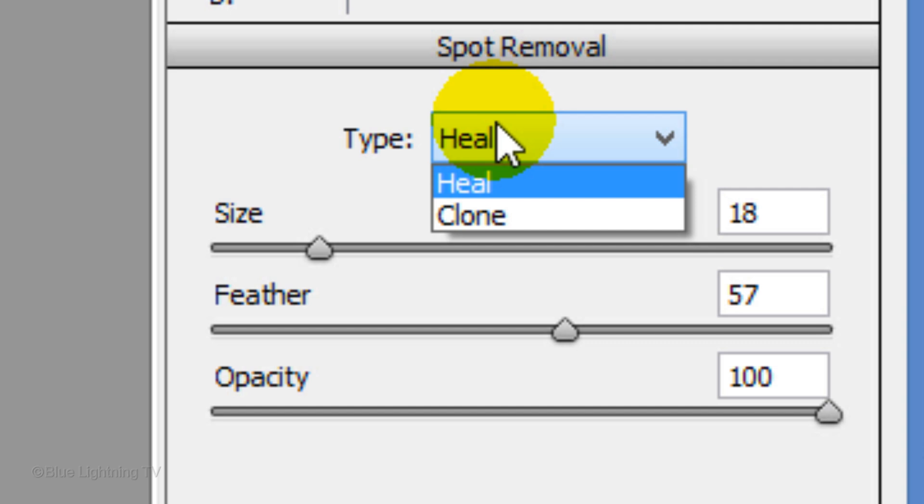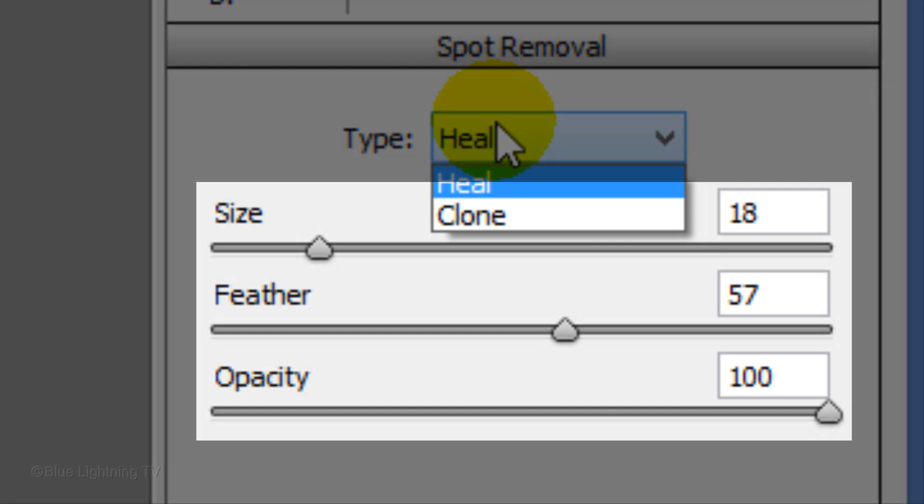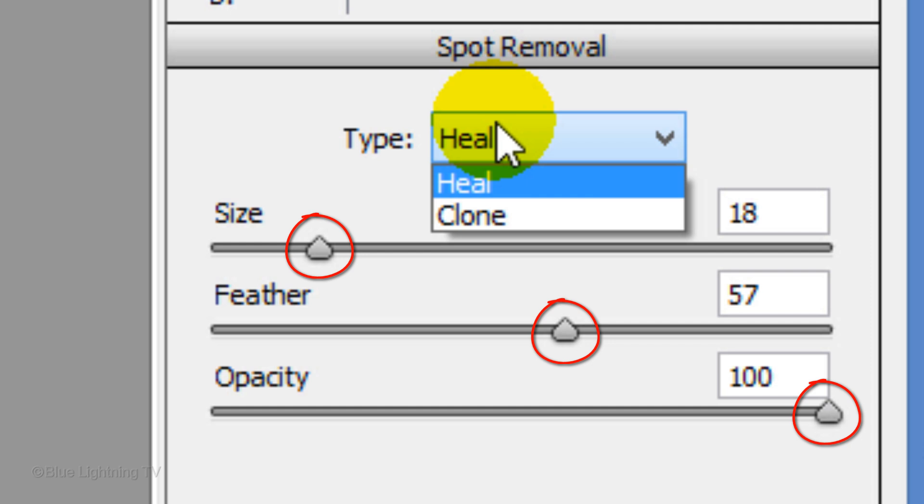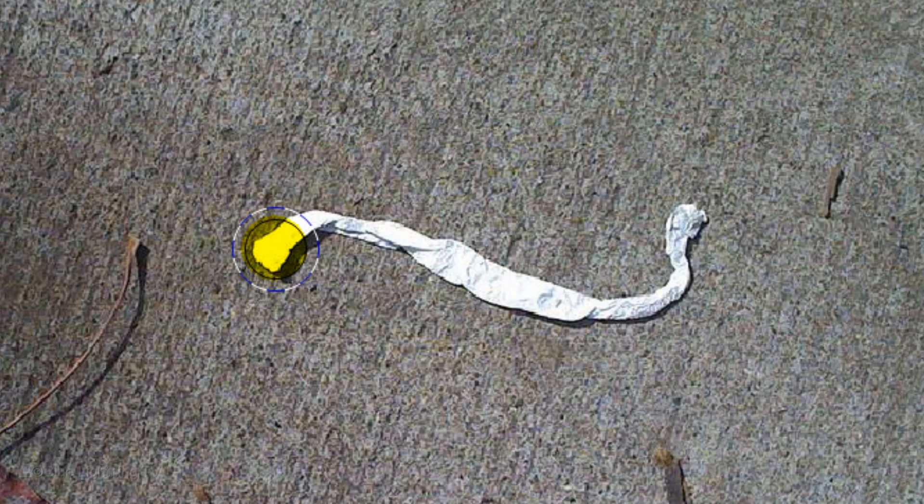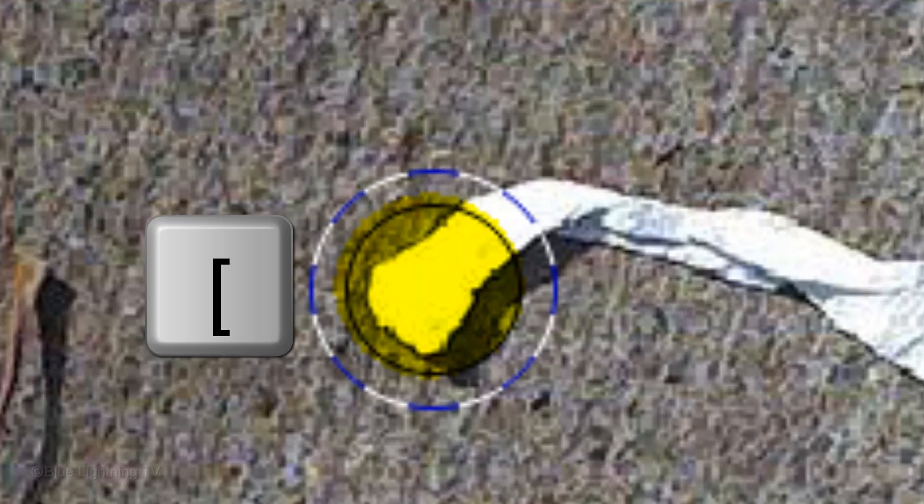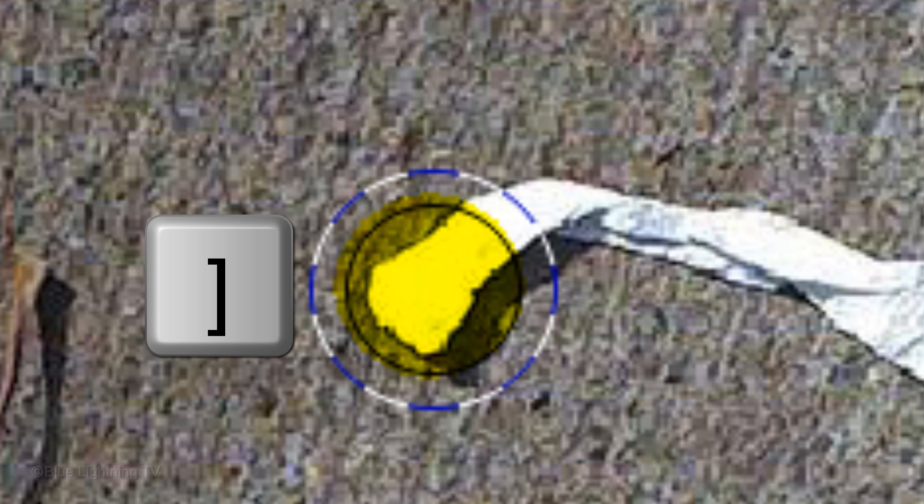You can adjust the tool's size, feather radius and opacity using these sliders. You can also adjust the size by pressing the left or right bracket keys on your keyboard. The black circle outline is the size of the tool and the blue and white dashed circle is the feathering.